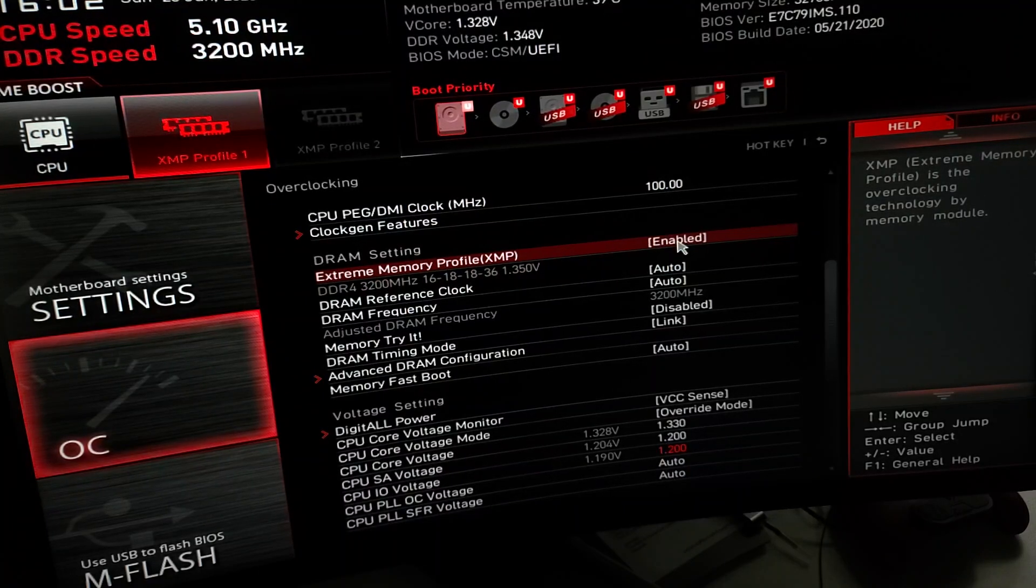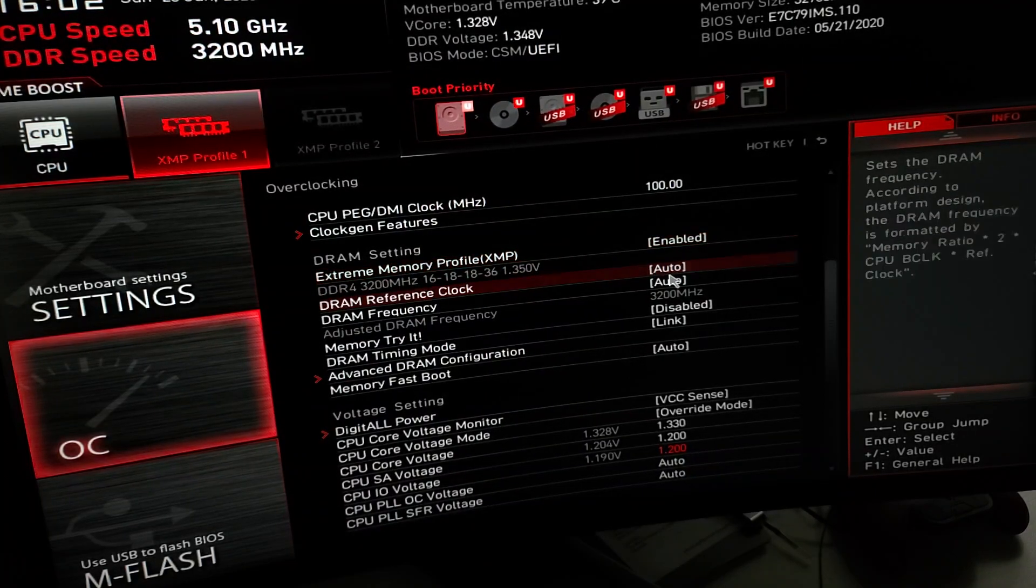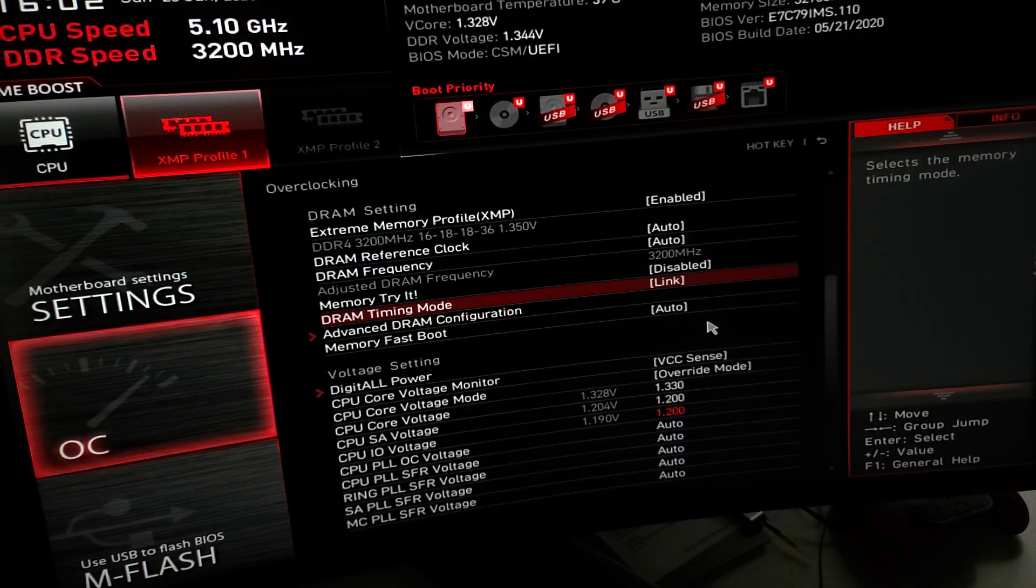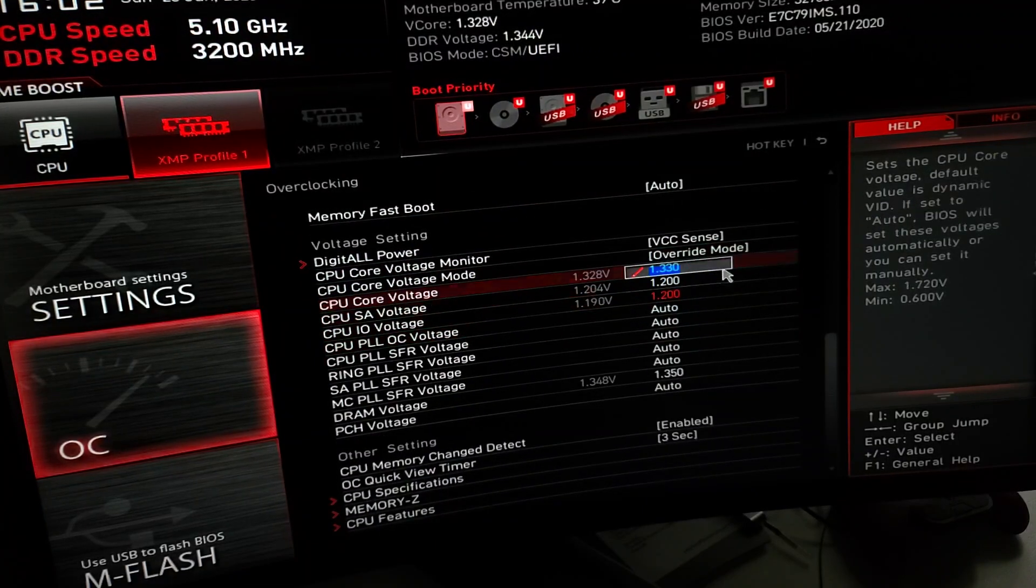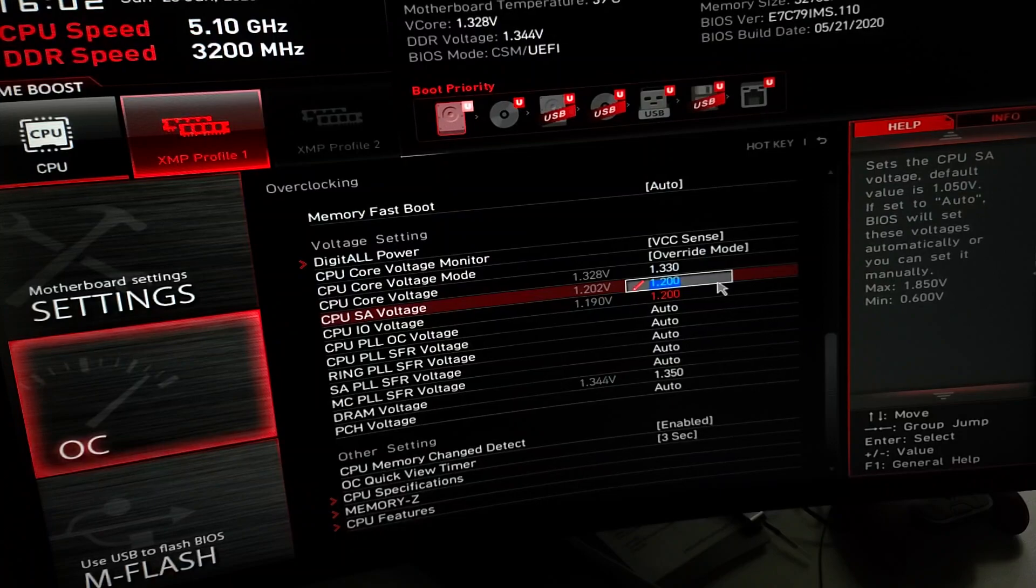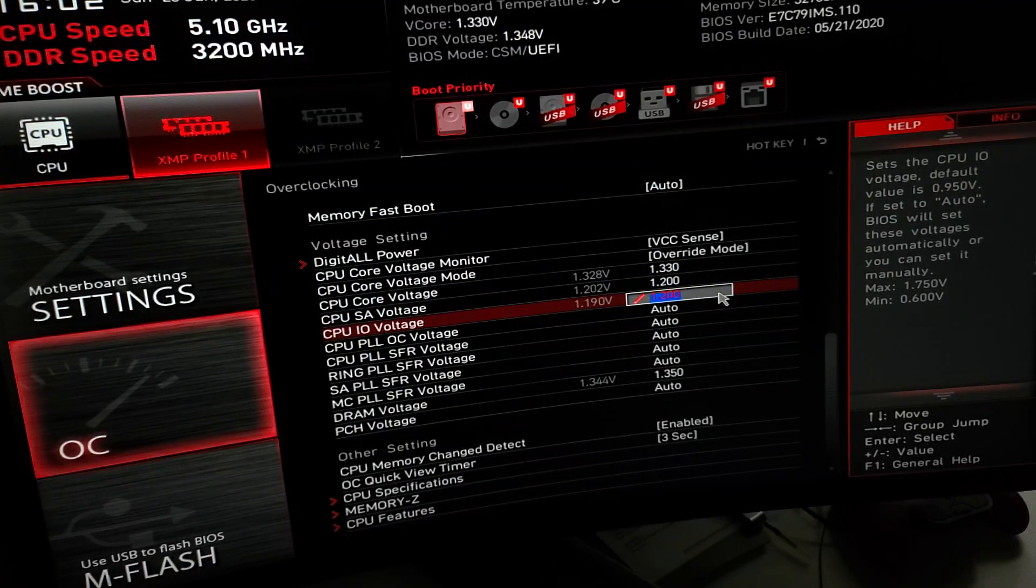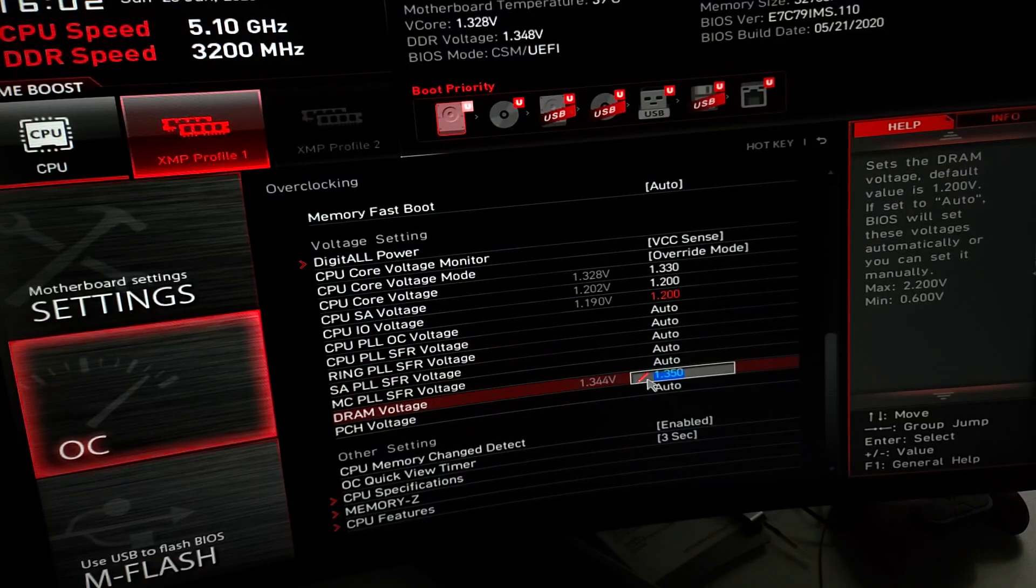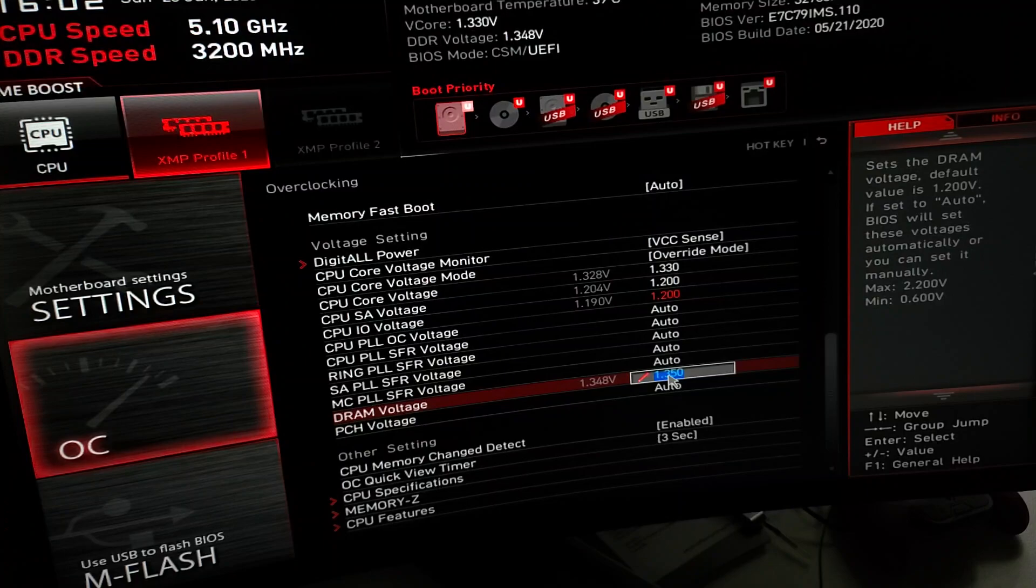I always enable XMP because why not, it's going to give you the fastest speeds and set the voltage automatically. I set this to 1.33, it was auto. Set that to 1.2, it was auto. Set this to 1.2. DRAM voltage I just locked at 1.35, close to what it was already. I just locked it rather than auto.